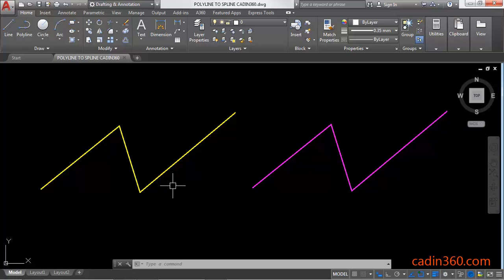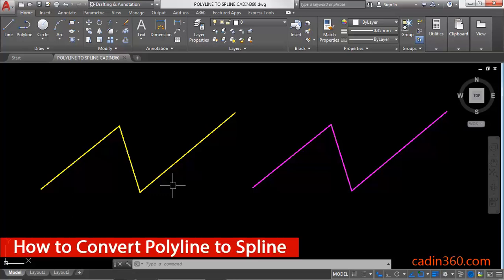How to convert polyline into a spline in AutoCAD 2018. Hello friends, welcome to CADN360. In this tutorial you will learn how to convert polyline into a spline in AutoCAD 2018.